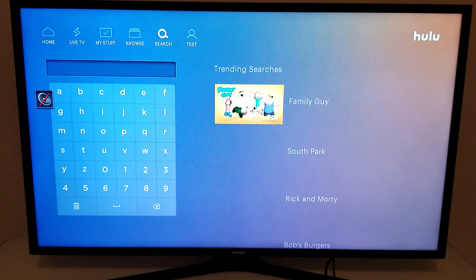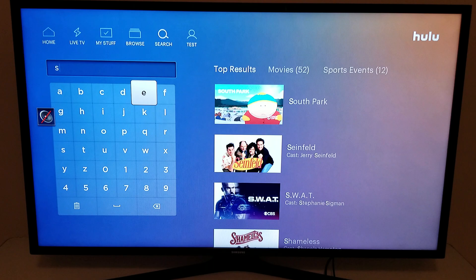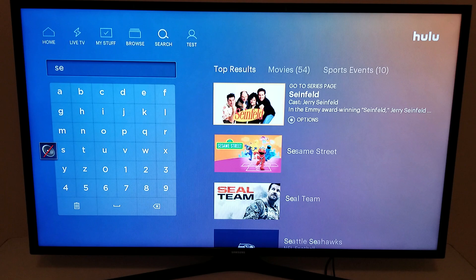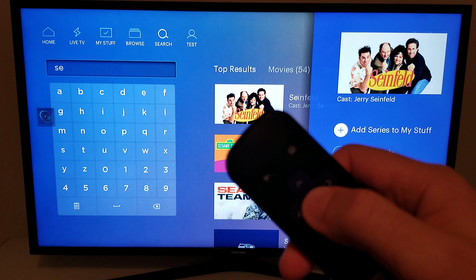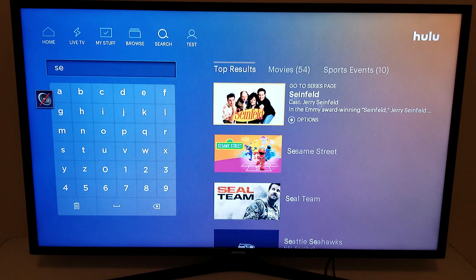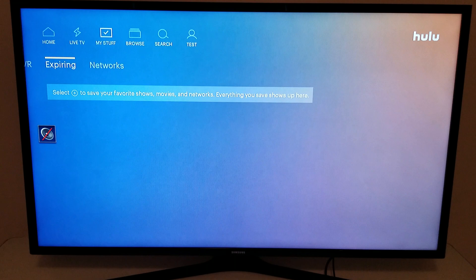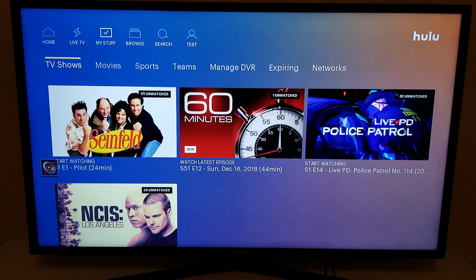If you can't find anything using live TV or the browse function, you can always search for it. Let's say I want to watch Seinfeld — I've put in two letters and it's already there at the top. Now I'm going to show you how to add something to your DVR. You see right below Seinfeld it has the star, so I'm going to click the star for options and click OK to add the series to My Stuff. Navigating back to My Stuff and there it is — there's Seinfeld.